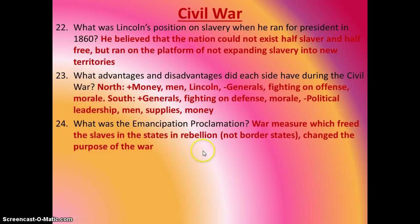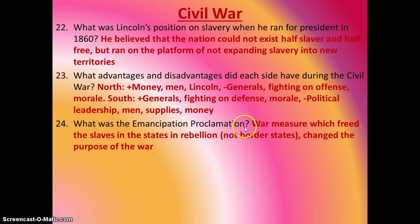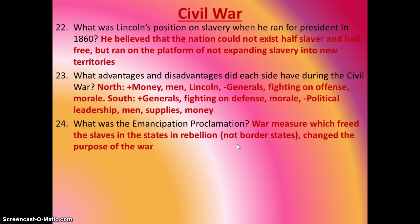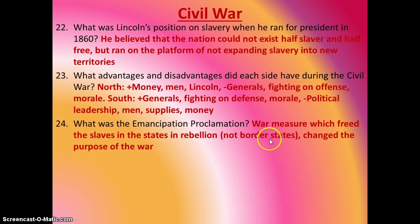What was the Emancipation Proclamation? We know basically that it freed the slaves, but what you really need to understand is that because Lincoln was so politically astute, he said that if he just said he wanted to free the slaves, people wouldn't be in favor of it. So he said he was doing it because it would help win the war — that it would free the slaves in states in rebellion. So it didn't include the border states that were fighting on the side of the North. It did, however, change the purpose of the war.